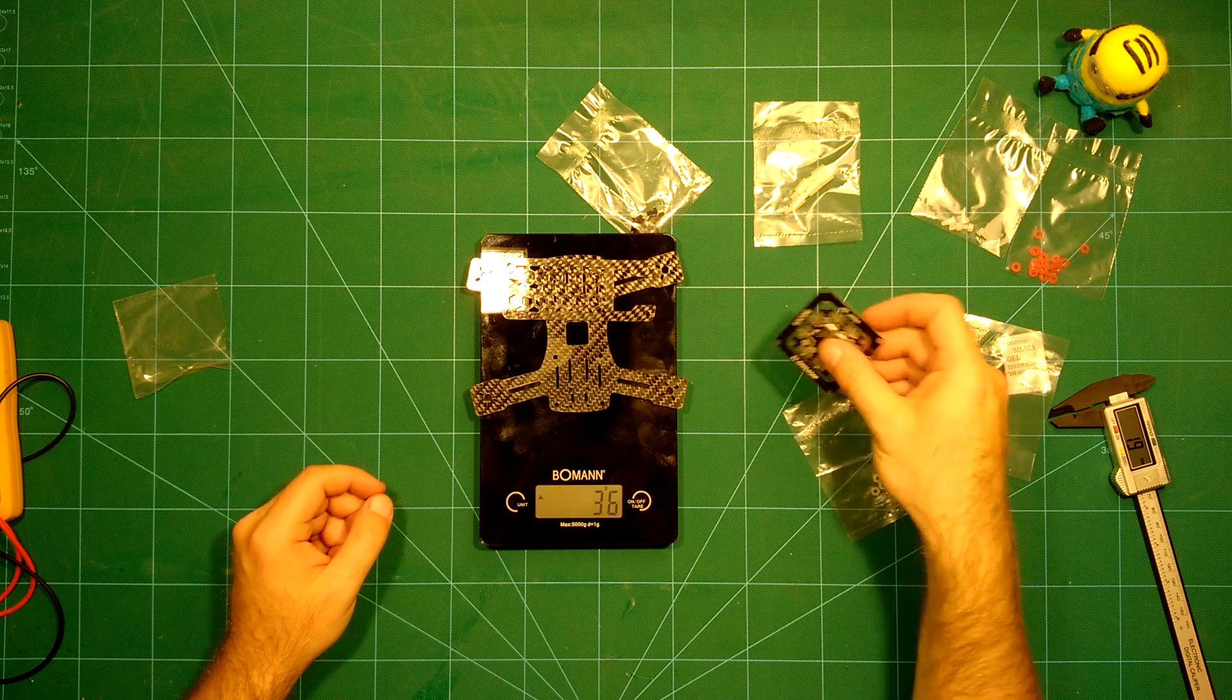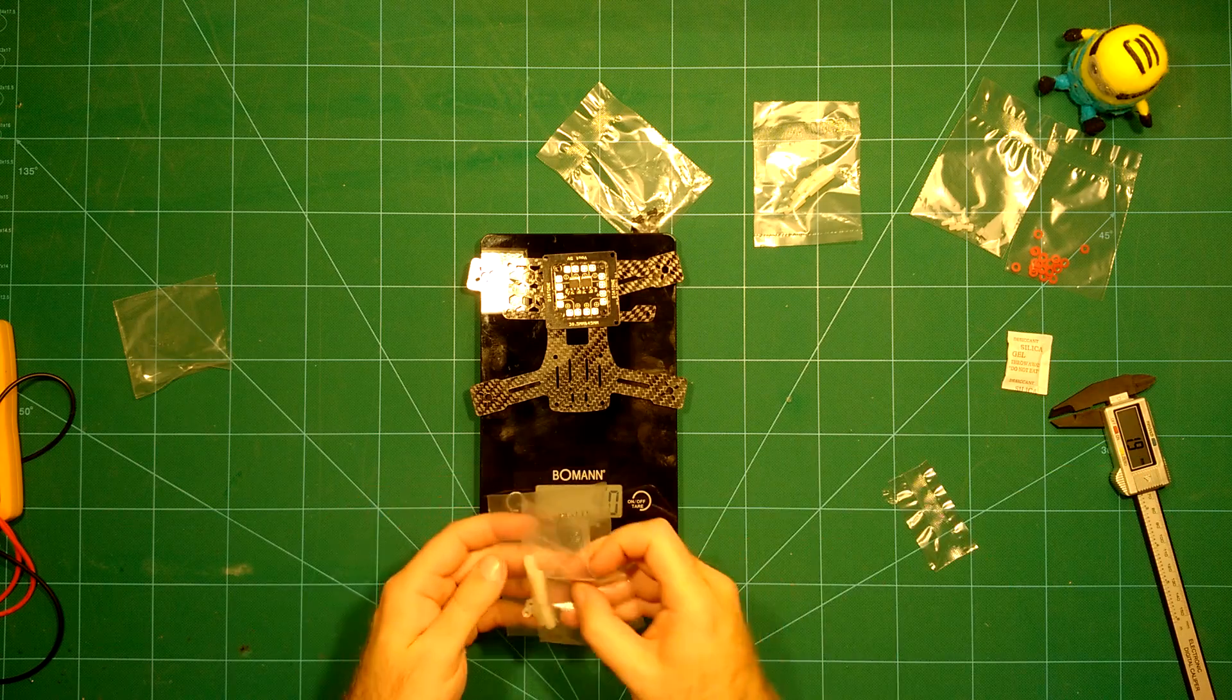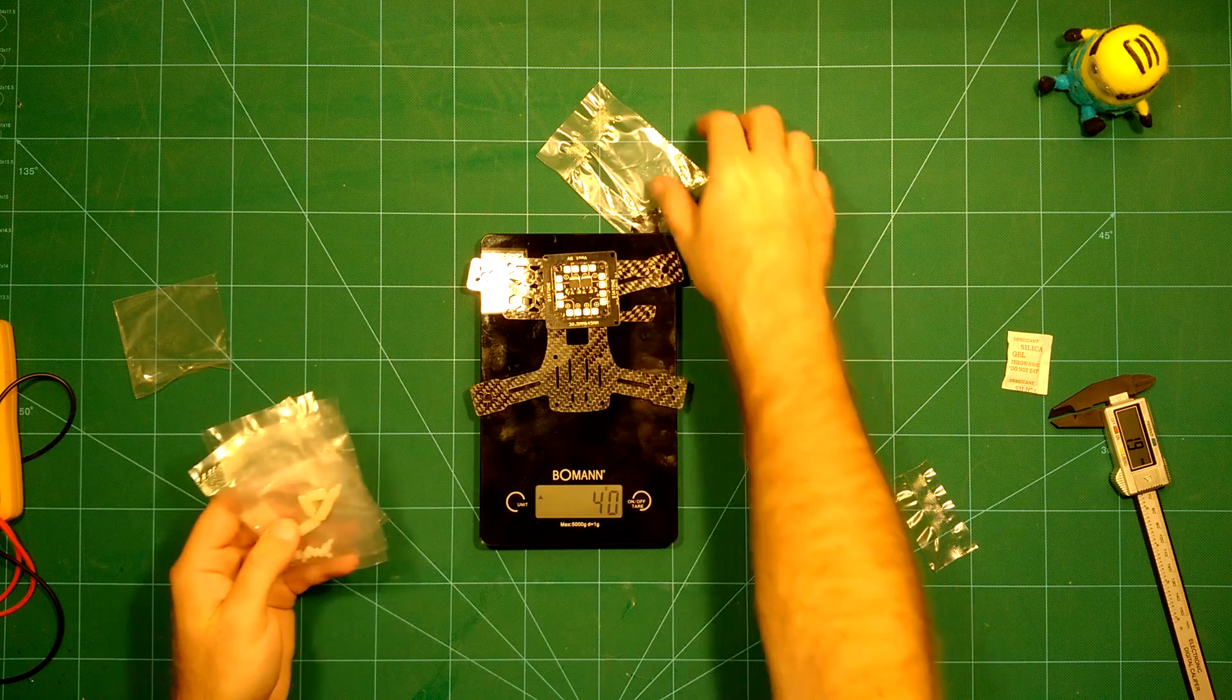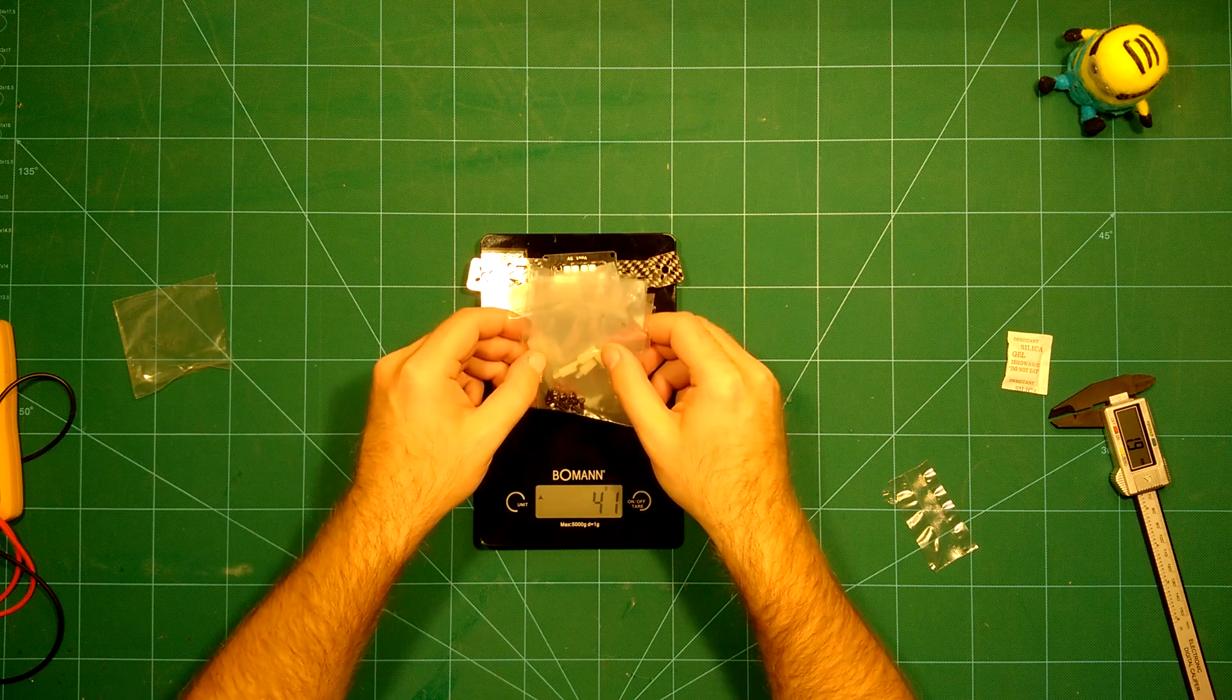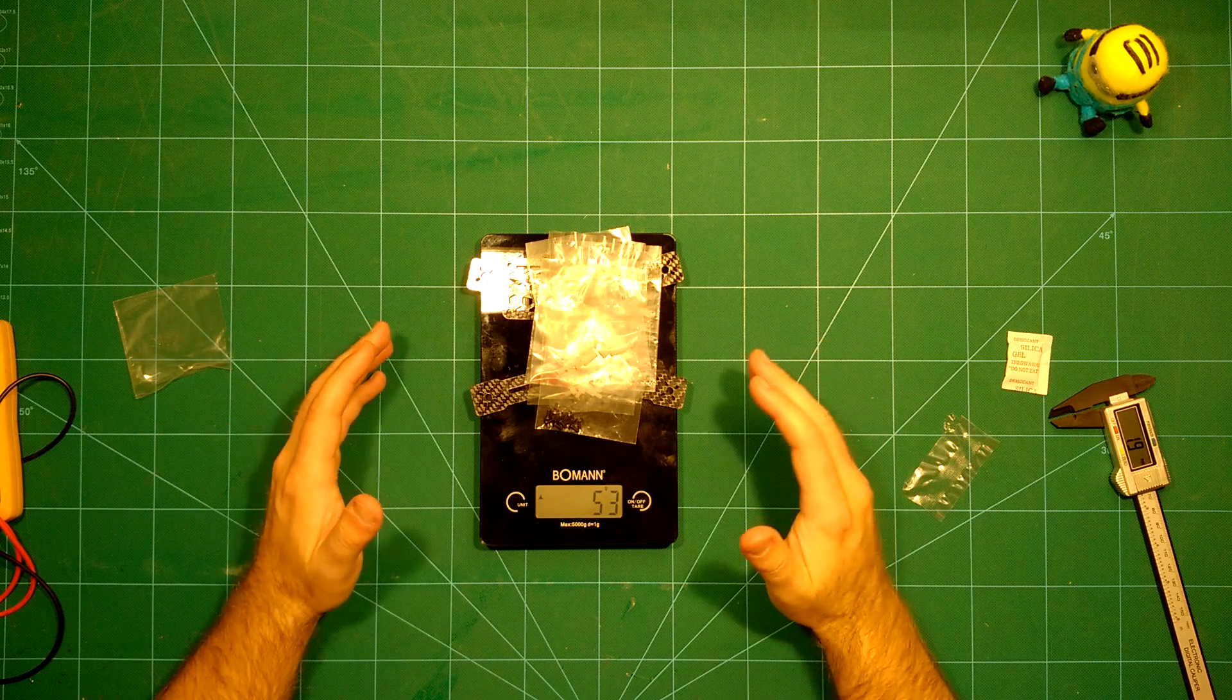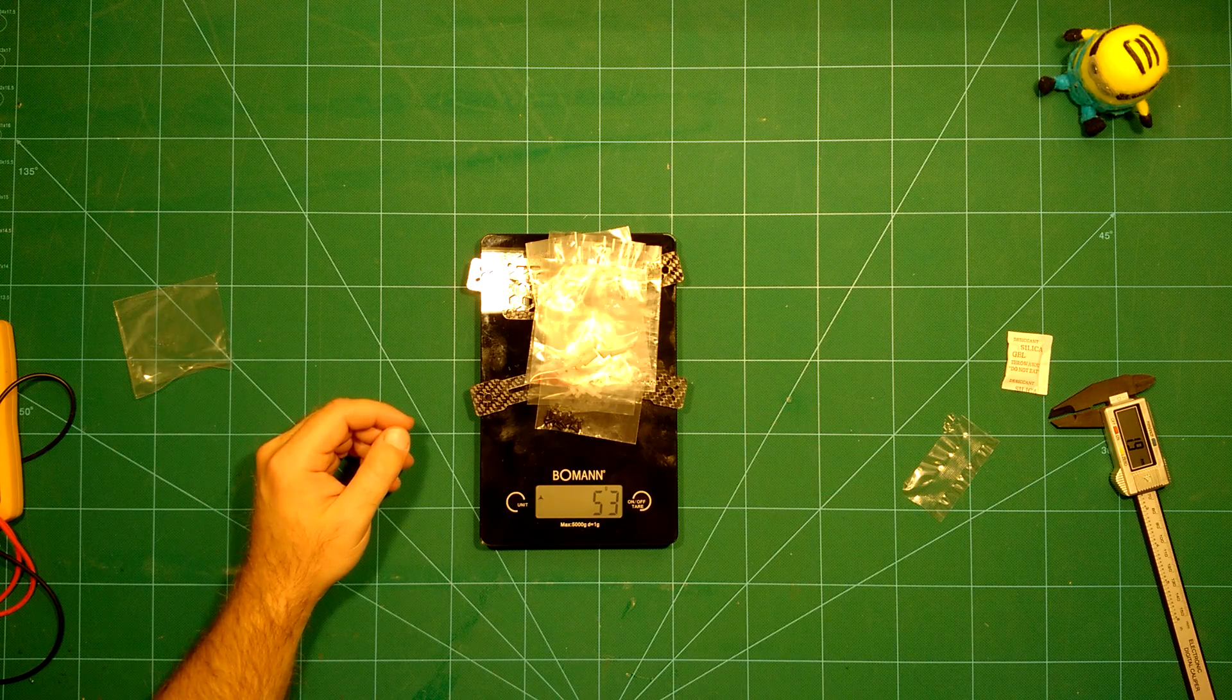Then the top plate, we are at 35 grams. Then the PDB brings us to 40 grams. And then of course all the small parts here, we will not need all of them and of course there is the plastic, but let's just put it on there. We will have a real weight afterwards when we build it up. So all in all this brings us to 53 grams, which is really nice.